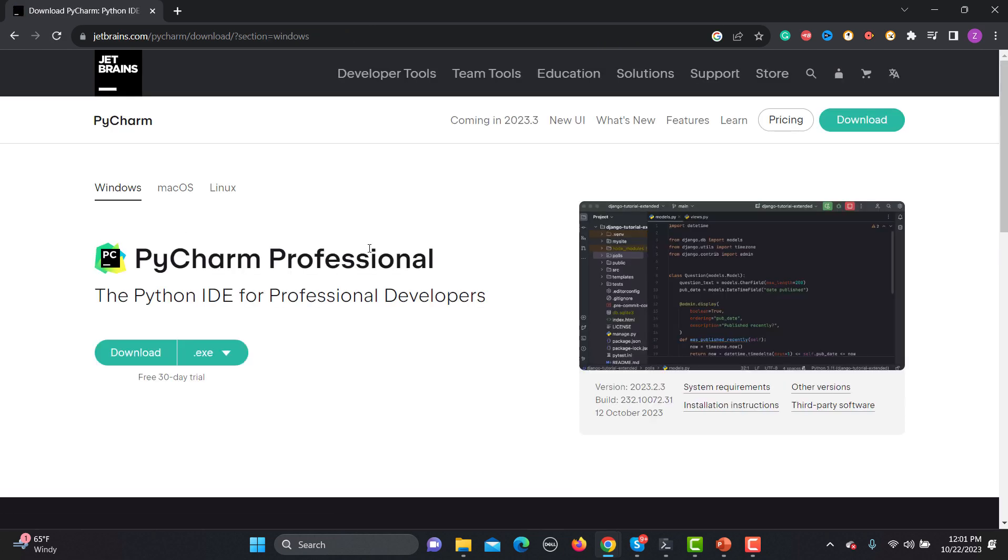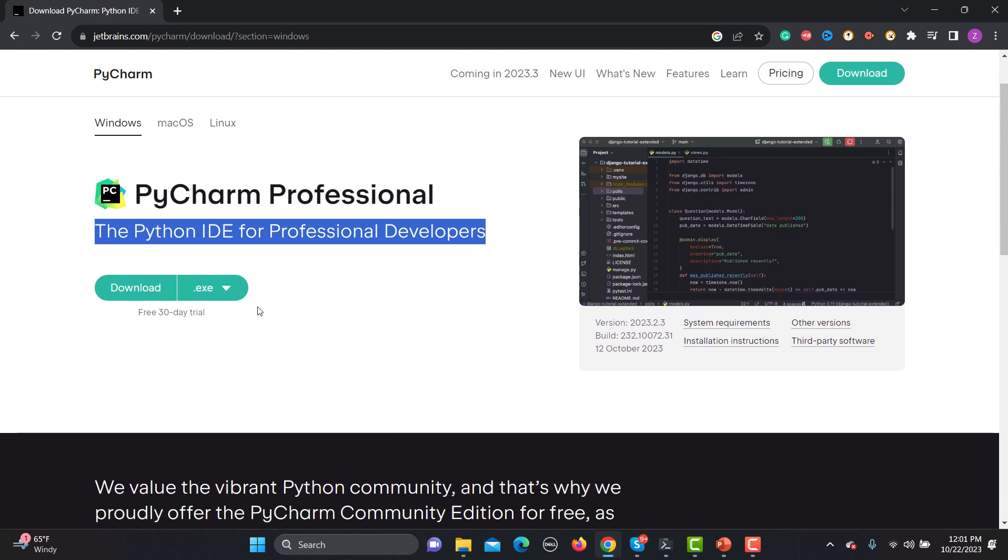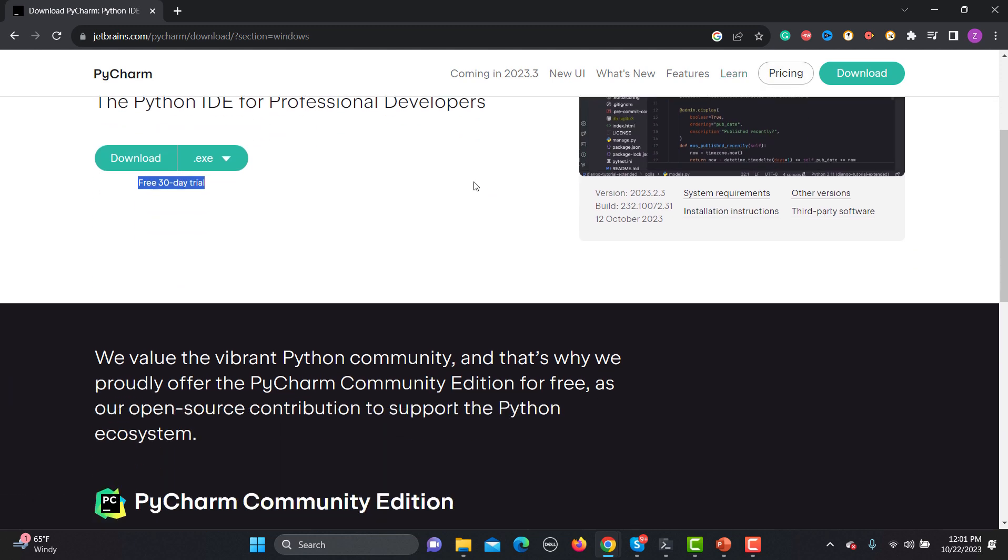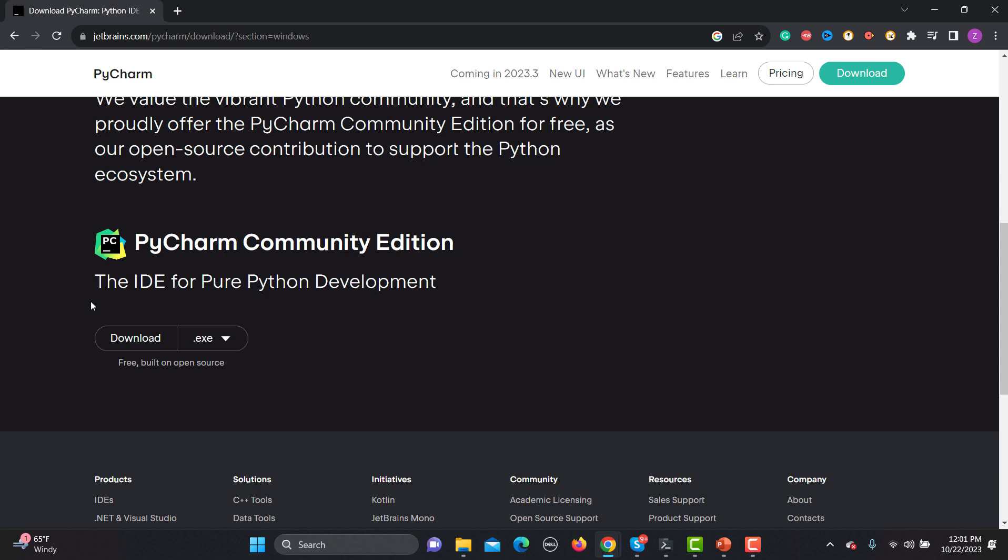Here you will see this is the Python IDE for professional developers and it is available for Windows, Mac, and Linux as well. You will see it's a free trial, however there is one Community Edition which is for development as well and this is free and built on open source.